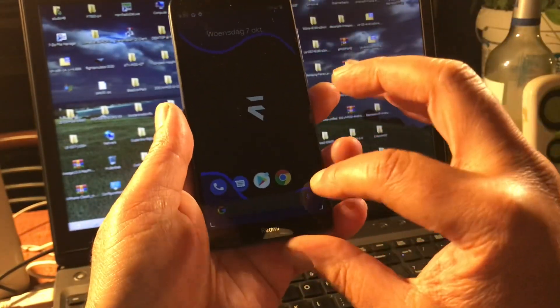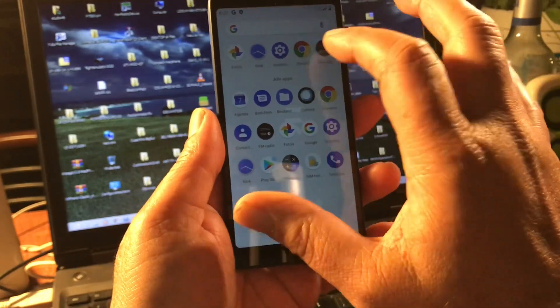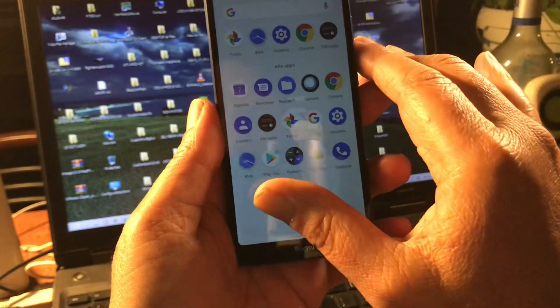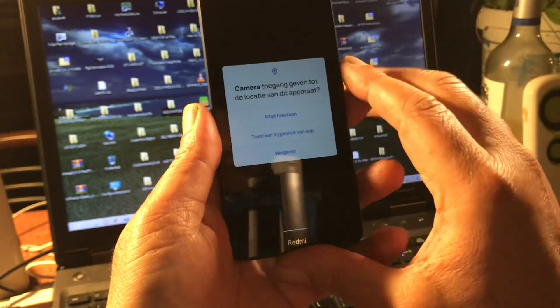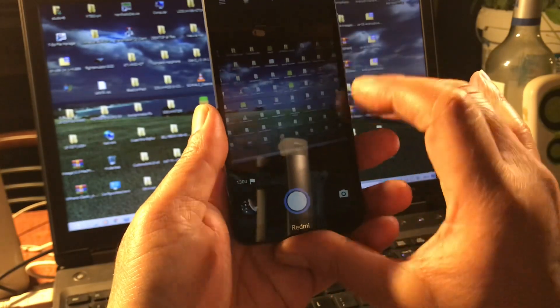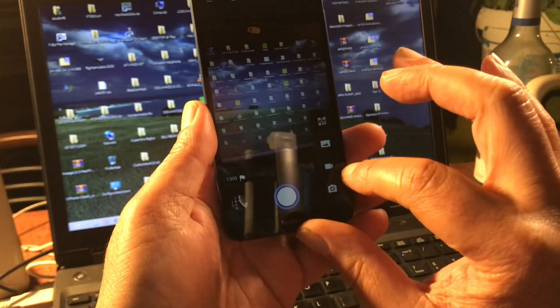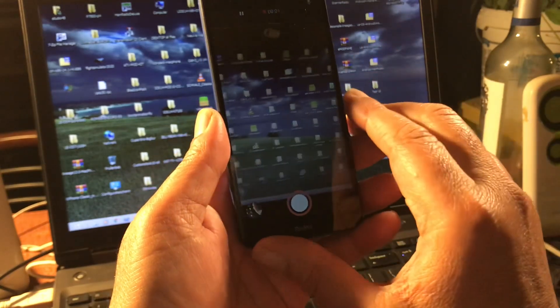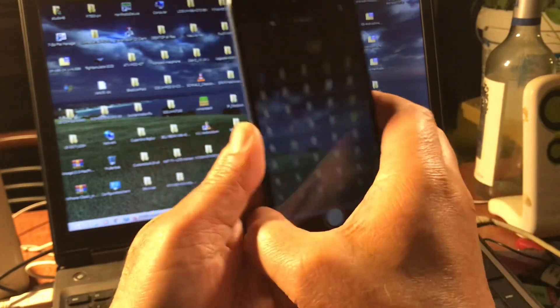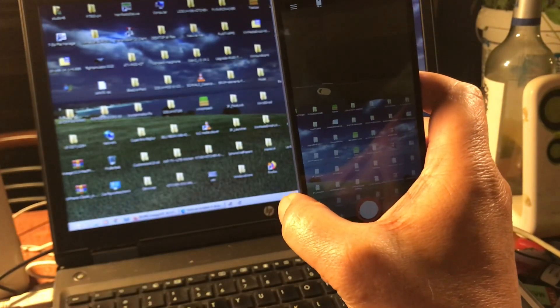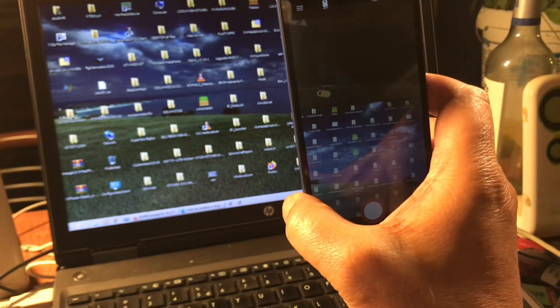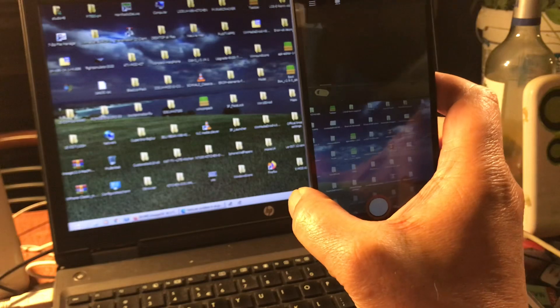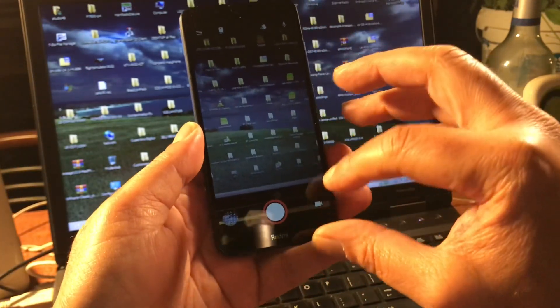Yeah the camera et cetera works as well. Camera testing one two three four five. That guy sounds a little bit tired, he's too much on the ham radio. So let me turn that off so we can make recordings.